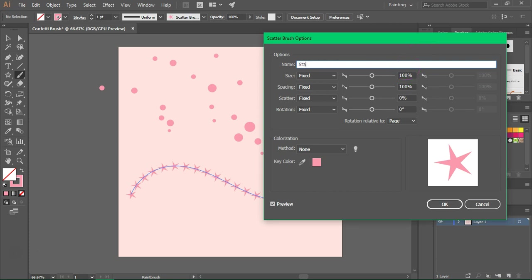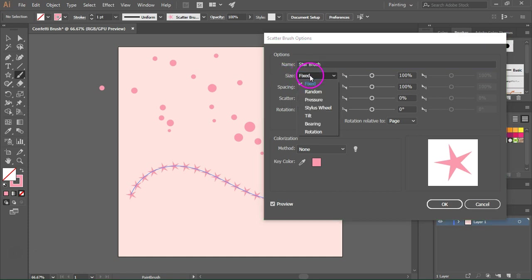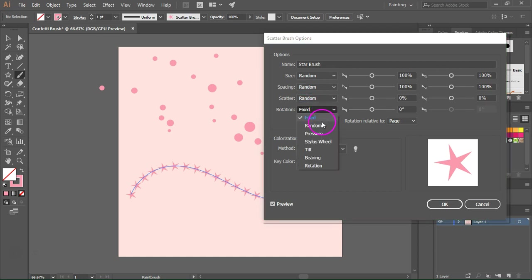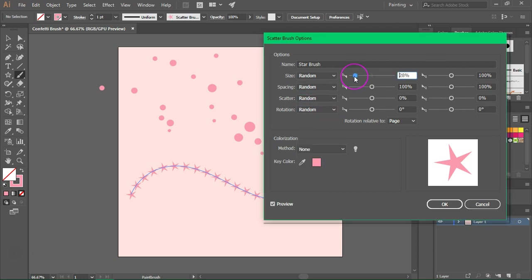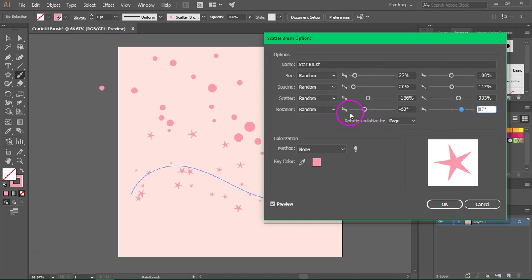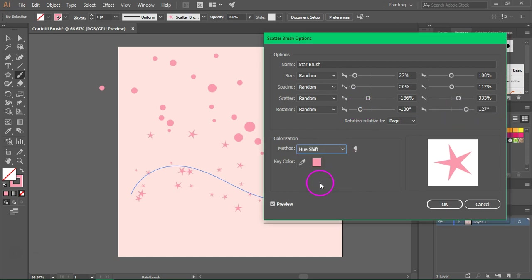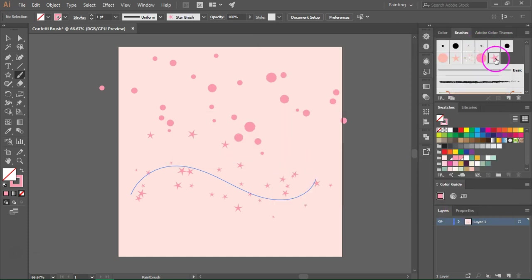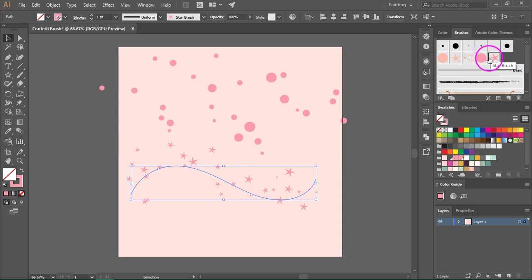Let's give it a new name — I'm going to call it star brush — and we are going to change everything to random, even the rotation. Just like before I am going to change the size, the spacing, and the scatter to create a confetti effect, and I am also going to change the rotation. If you have the rotation set to random and change the angles, you can see that the stars now have a different rotation. Change the colorization method to hue shift and then press OK. You can click on the star brush again to change the way the stars look on the path.